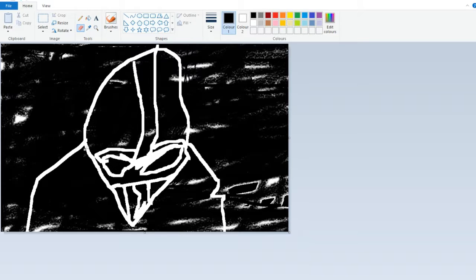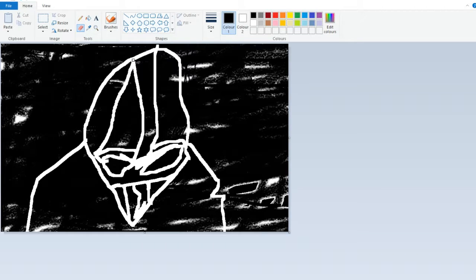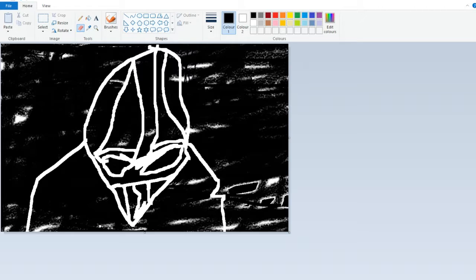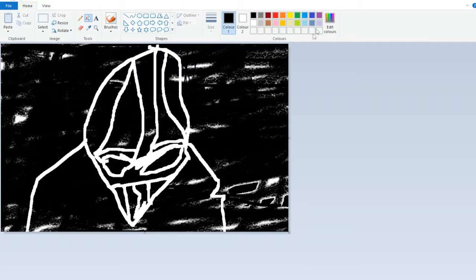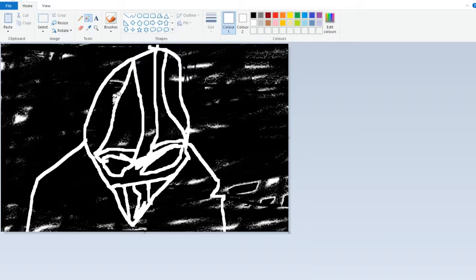So then basically you just want to grab his nose then like that. Then you just want to auto fill this bit in with some black. Yeah black, no white, white, white, white, fill it with some white. Very professional tutorial.